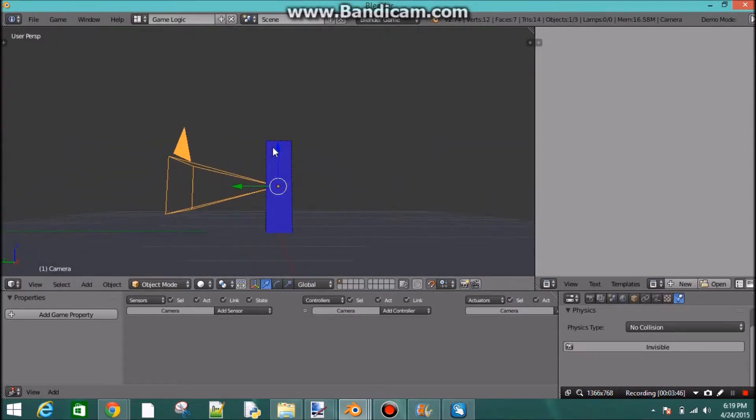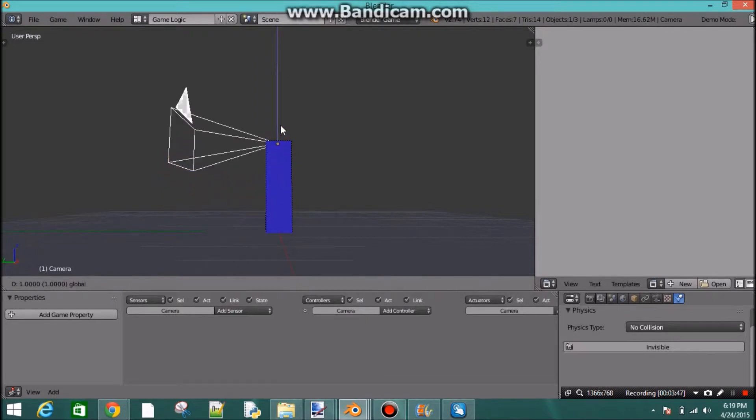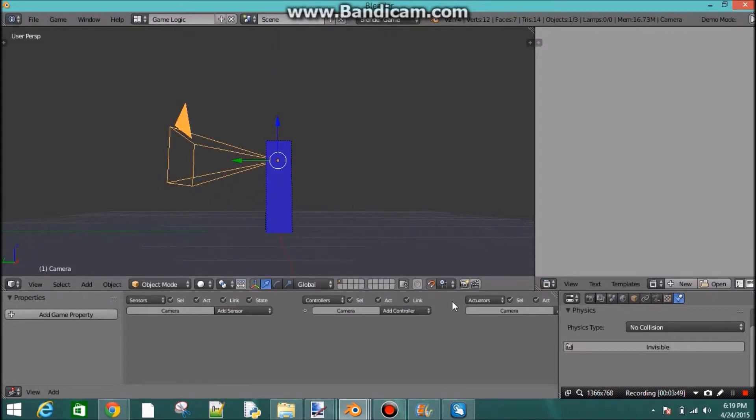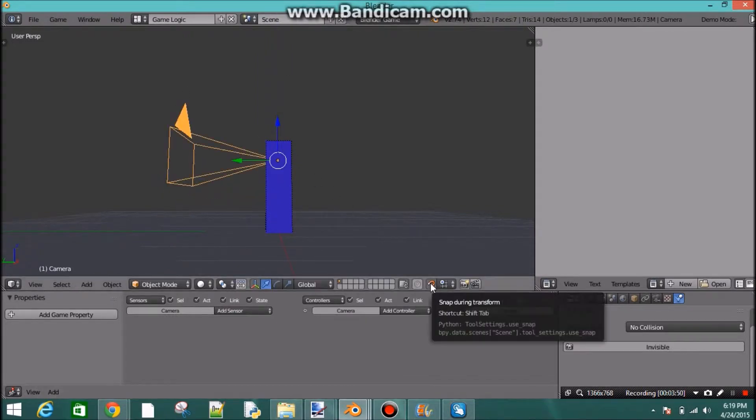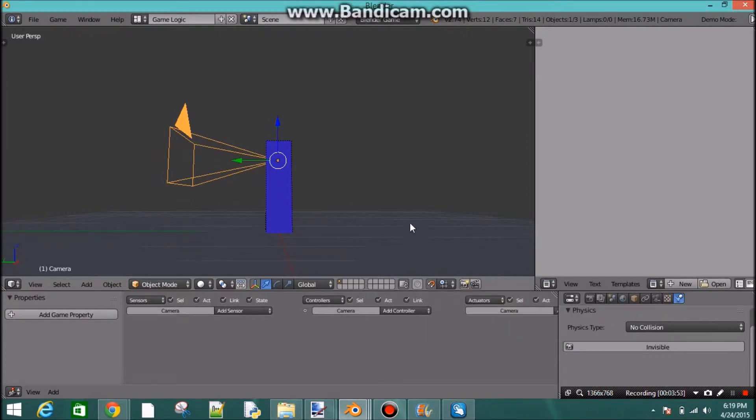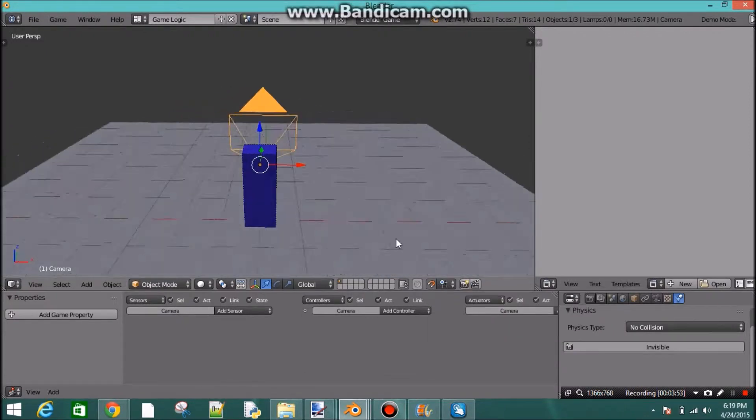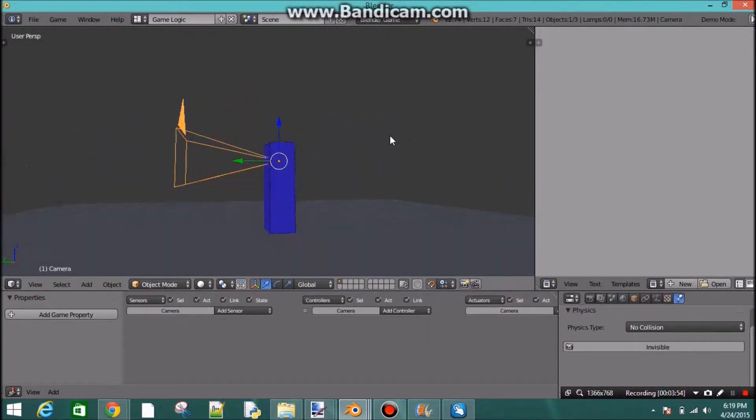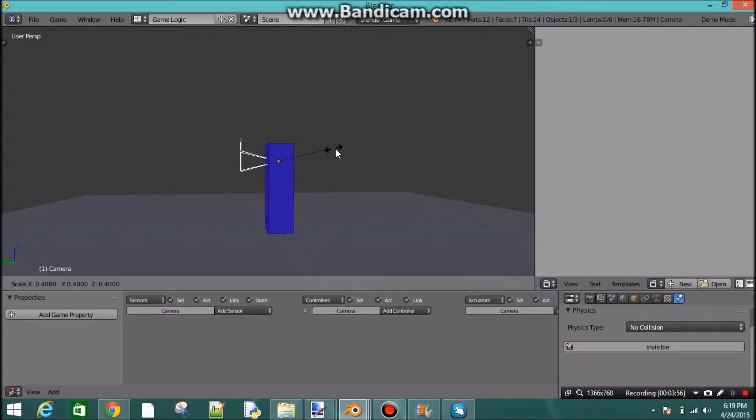Let's move it. Well, I have my snap tool on, so it's snapping a little bit. And let's just size this camera down a little bit.